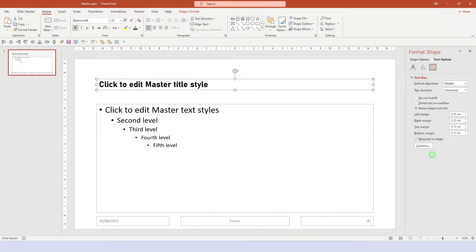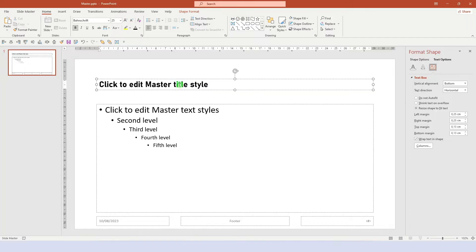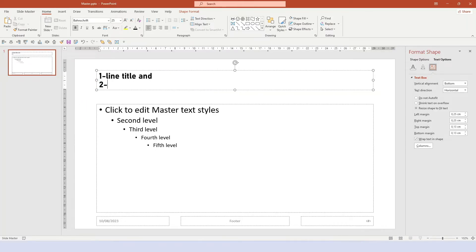Here you want to select resize shape to fit text and also tick on wrap text in shape. Then we make the text bottom aligned, so that the lower edge of the title will always stay in the same position. If it's a one-line title or if it's a two-line title, doesn't matter. The lower bound is always fixed.